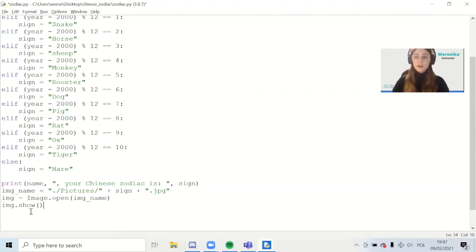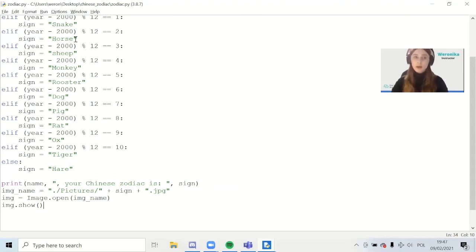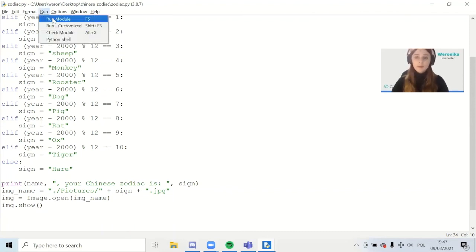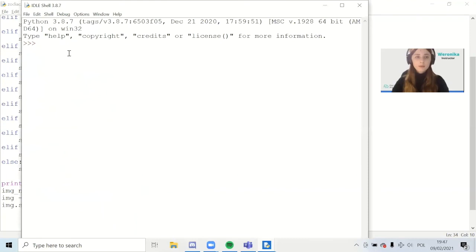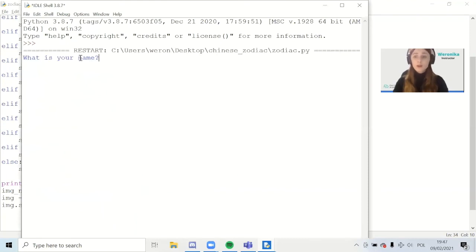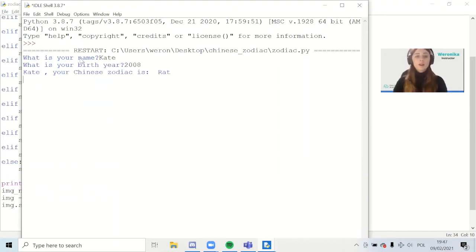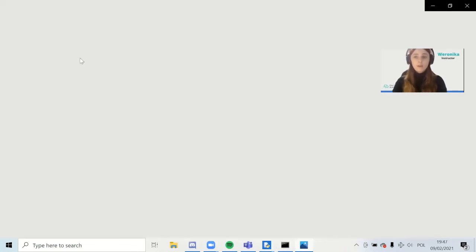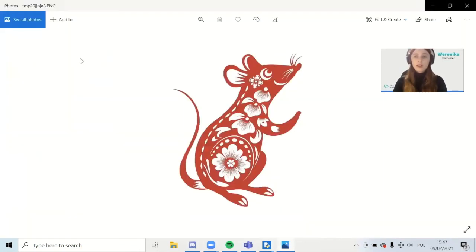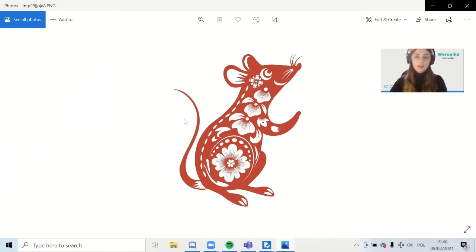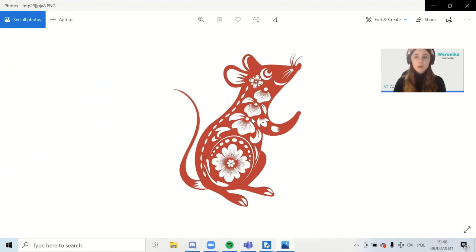This should be everything. Let's check if it works. Let's run the program. We see the first question: What is your name? So we write something. What is your birth year? We also write something. We see the message: Your Chinese zodiac is rat. It's good. Then a lot of windows pop up. But the most important thing is that we are able to see this beautiful rat at the very end. So it is the same as in the message. One is rat and the other is rat as well. So it works.